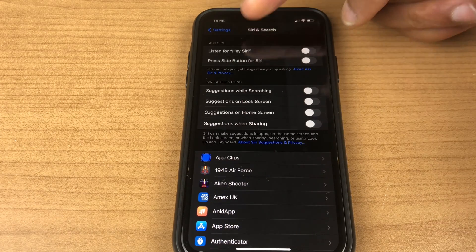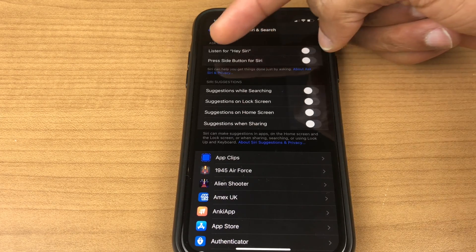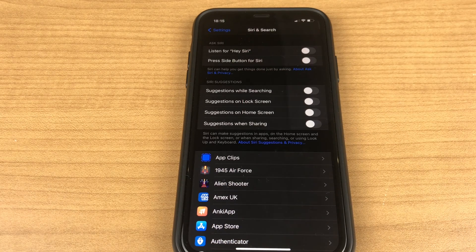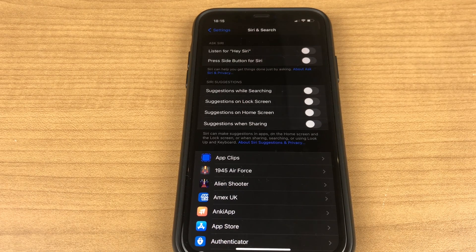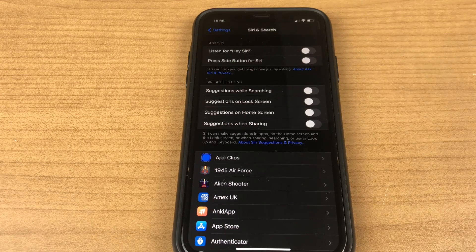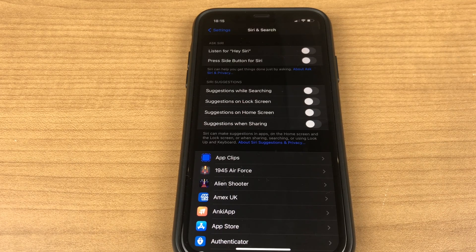We have listen for Hey Siri and we have press side button for Siri. You can enable one or you can enable both. The choice is yours. I'll enable both so you can see how they work.